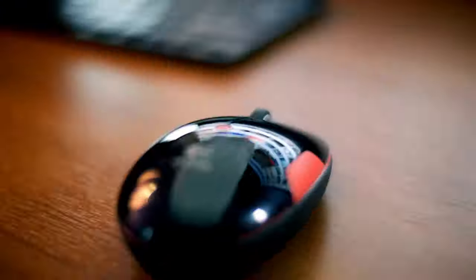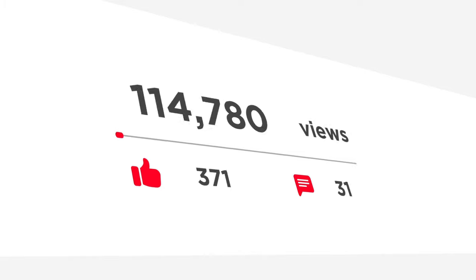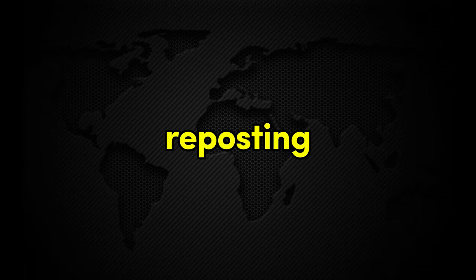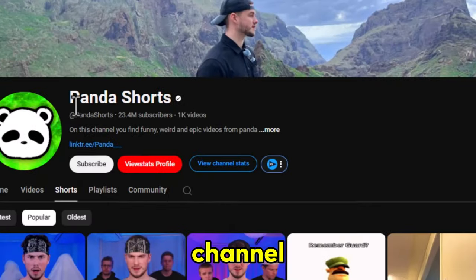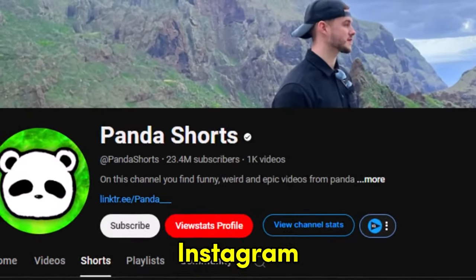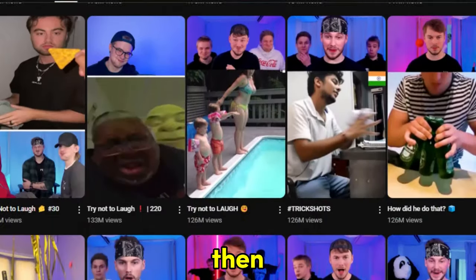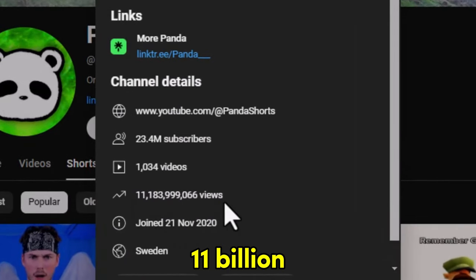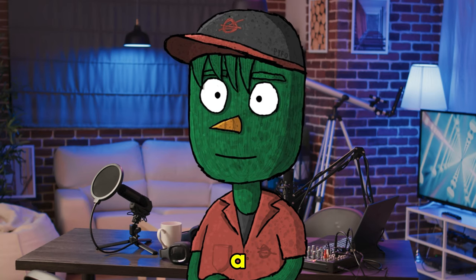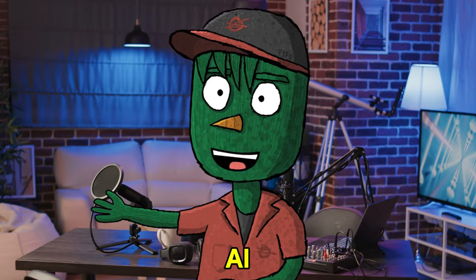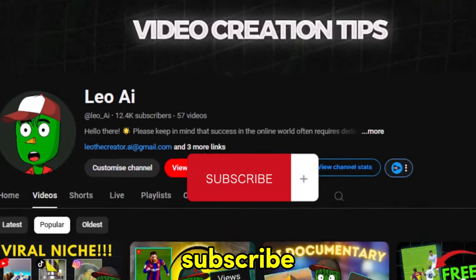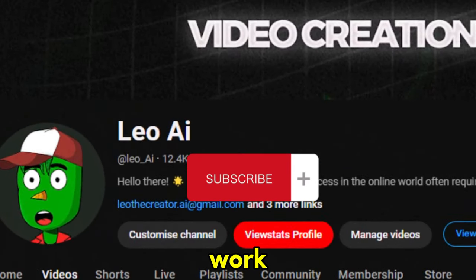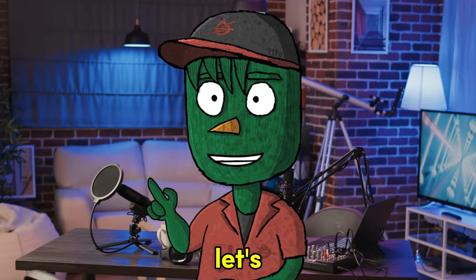Hey everyone! In this video, I'll show you how to create a successful YouTube channel by reposting videos from Instagram. Check out this channel that downloads Instagram videos, reacts to them, and then uploads the reactions to YouTube. Their most popular video has over 400 million views, and they've amassed a total of 11 billion views. I'll teach you how to start a similar YouTube channel using AI. Don't forget to subscribe and like the video to support our work. Grab a cup of hot tea and let's get started.